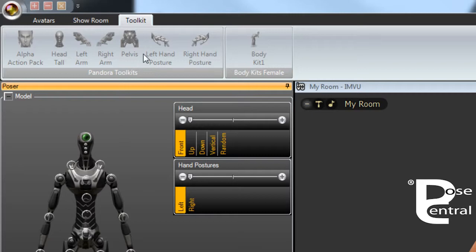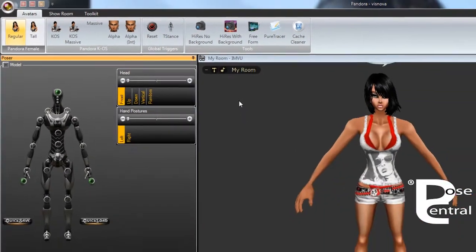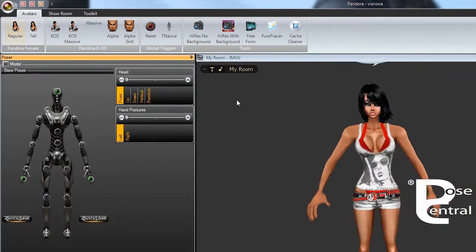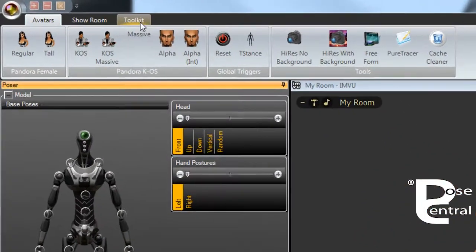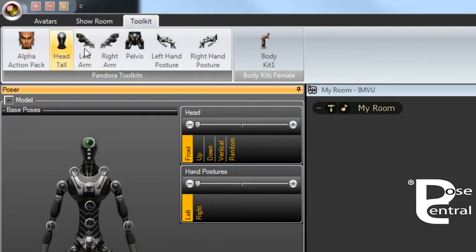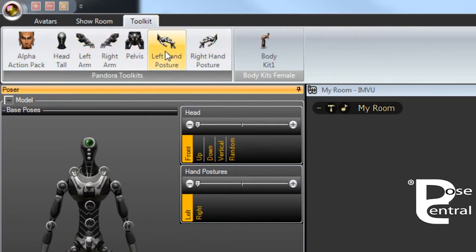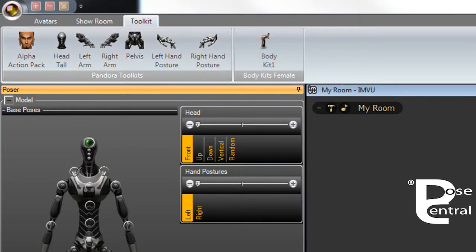So if we go back to avatars and we will apply Pandora regular avatar, and then once she's on we'll go back to toolkits. Now you'll notice that these are all active, and this is because I own all these. So once you've purchased a toolkit, it will become active here once you apply a Pandora avatar.